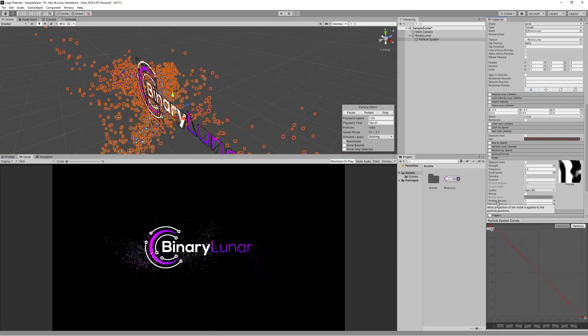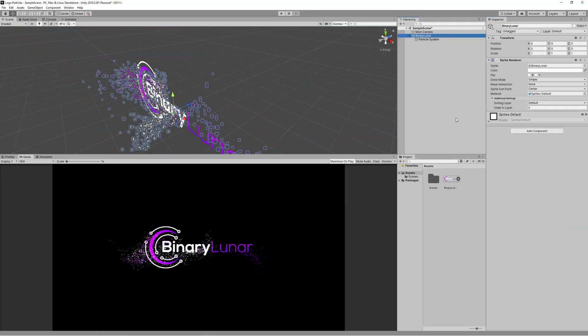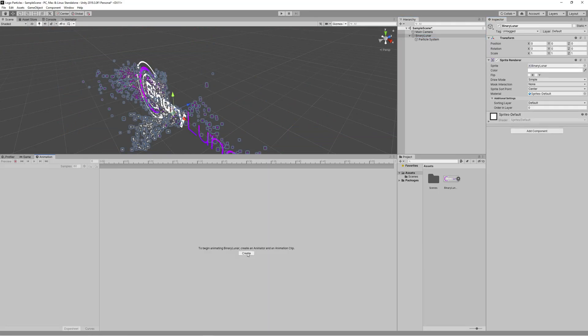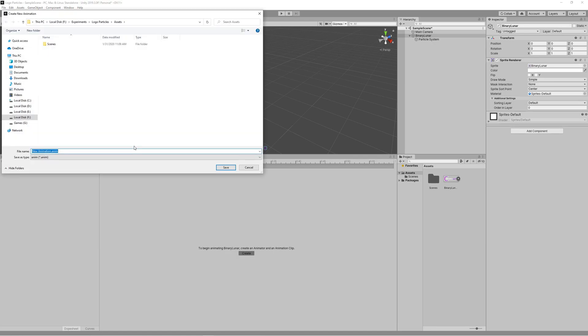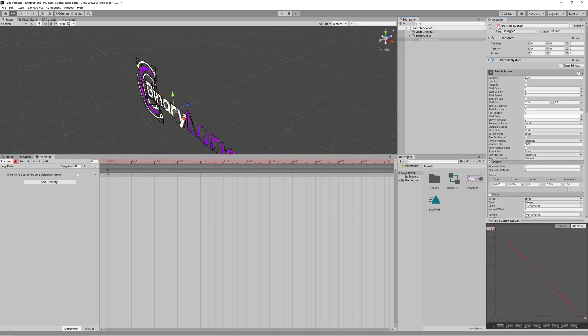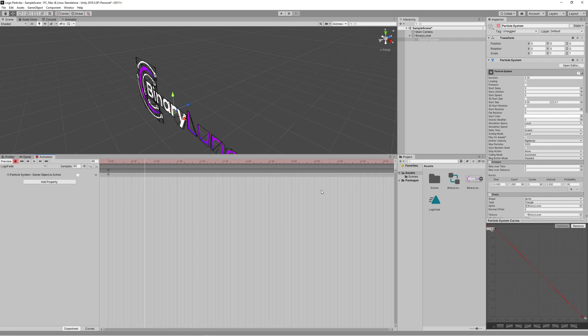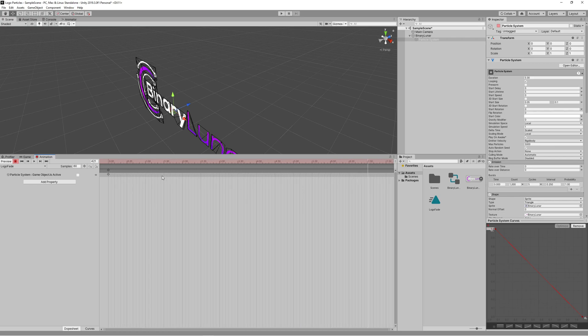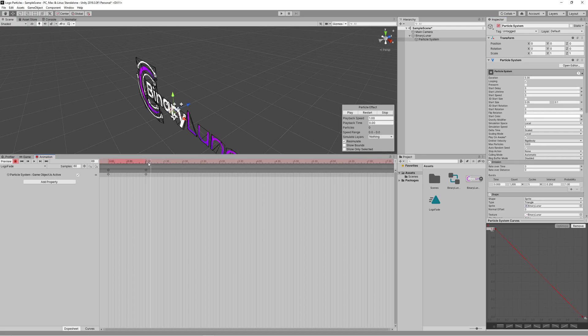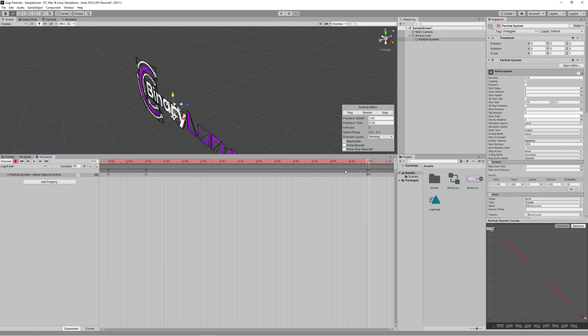Now all what we need to do is to control the particle emissions using an animation. So let's create a new animation, let's name it logo fade. Hit the record button and now it's a simple process. We will activate and deactivate the particle system as the animation goes. So we want to start with the particle deactivated, we start activating it when the logo starts to disappear, then we deactivate the particle system before the last frame to get a nice effect.